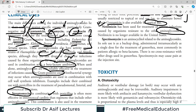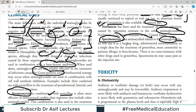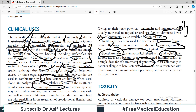Spectinomycin is an aminocyclitol related to aminoglycosides — structurally it is a derivative, not exactly the same structure but closely related. Its sole use is as a backup drug, administered IM as a single dose for treatment of gonorrhea. It is always a backup drug — you first go to other members of the antibiotic group, and if they are not working, then this is the backup. Always in examinations, talk about backup drugs as backup drugs, never start your answer with them.